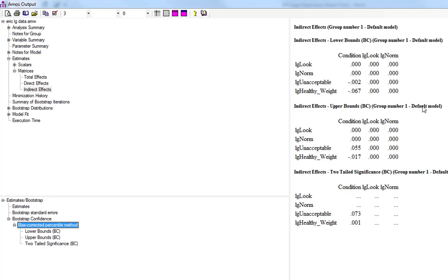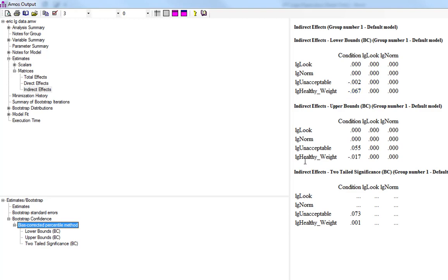If you look at the unhealthy weight, however, we've got an indirect effect. The lower bound for the indirect effect of condition on the unhealthy weight variable and the upper bound is minus 0.017. So we have a statistically significant negative indirect effect.